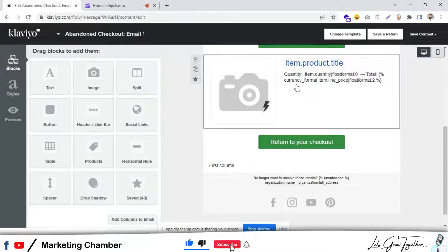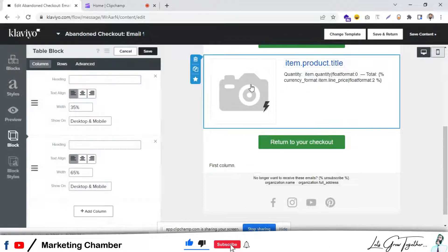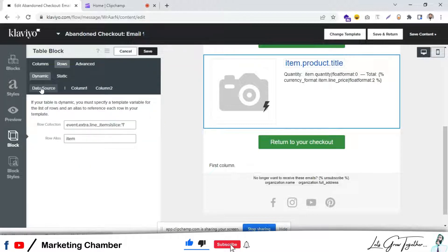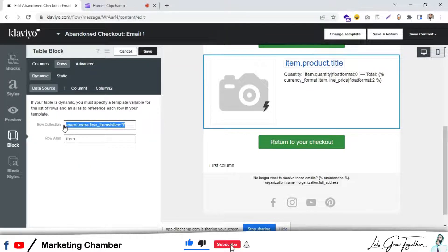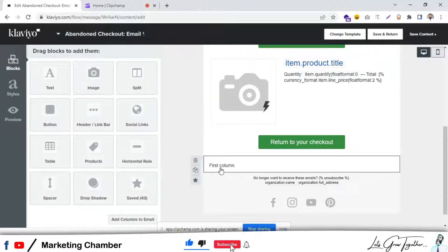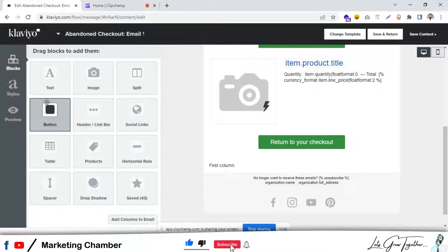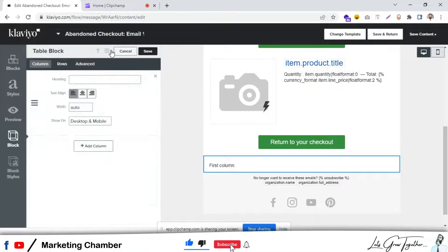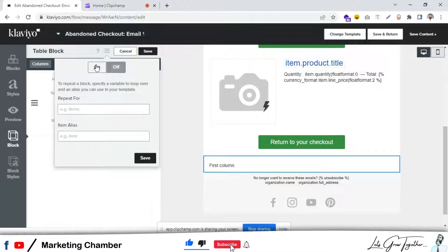You have to go to this default dynamic block, go to the rows, go to the data source and copy this text. Then go back to the first column.